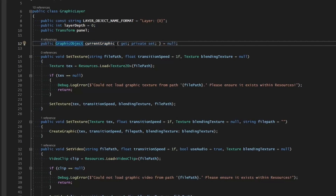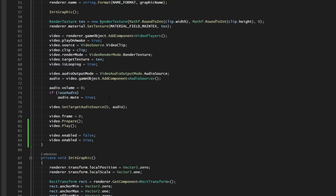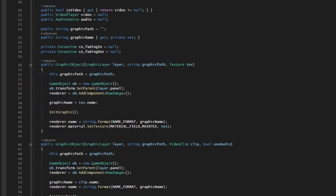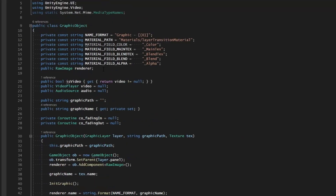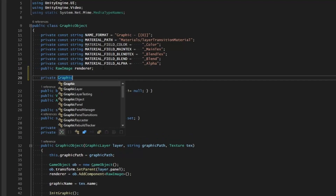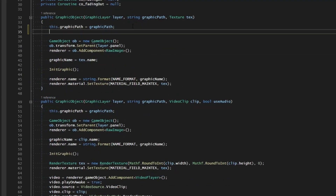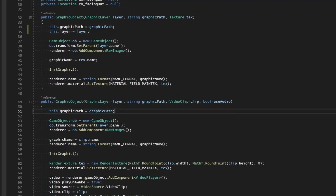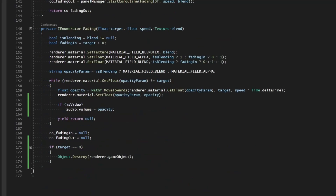We want to make sure we're able to reset that on our layer. Our graphic object has no idea what layer it's on, but we do cache the layer temporarily as a parameter when we create the graphic object. So let's store the layer as a parameter within the graphic object. We'll make a private GraphicLayer field called layer, and as we're assigning the graphics path, we'll set this.layer equals layer for both the texture and the video.